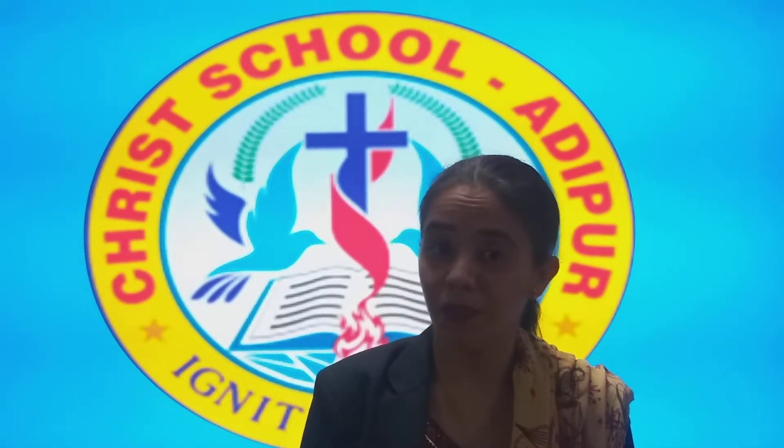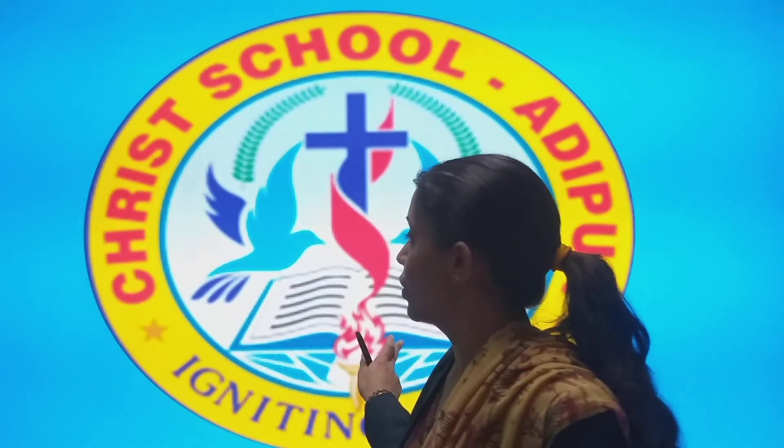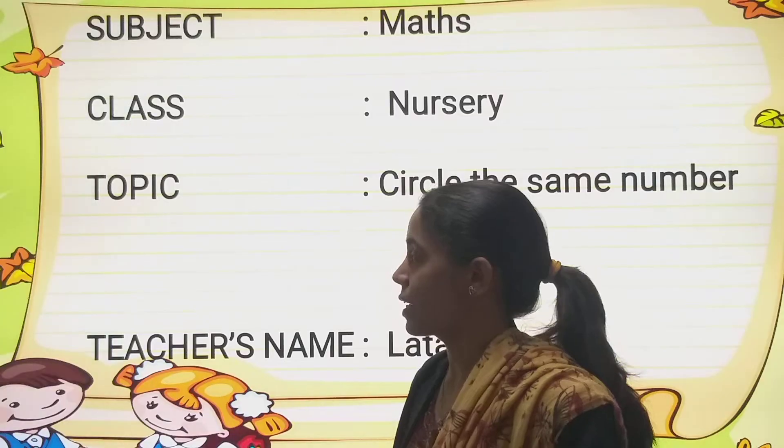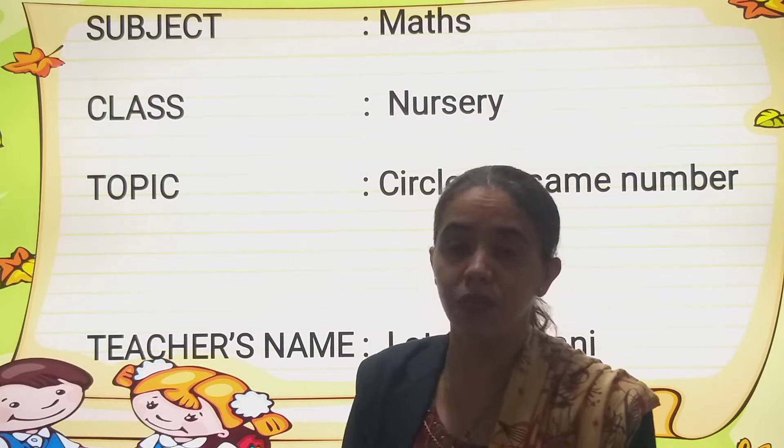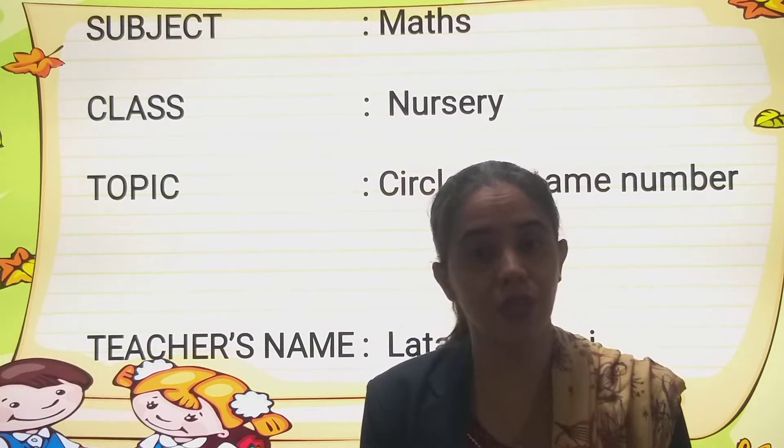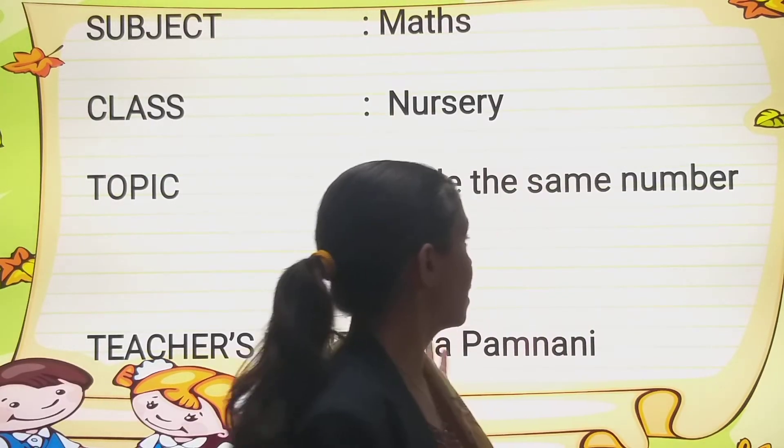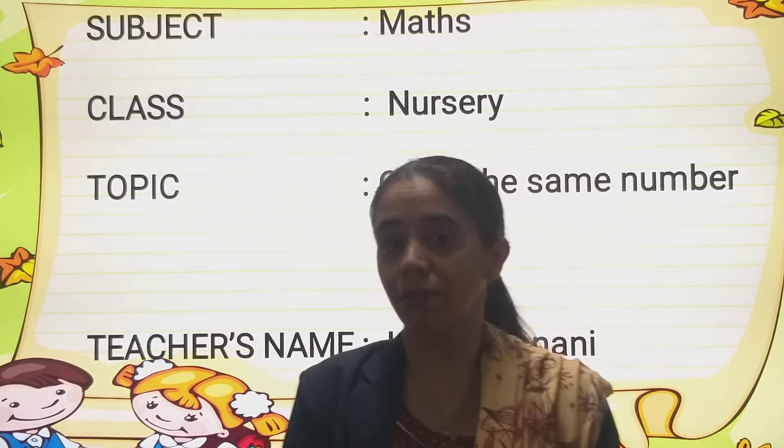So students, what are we going to learn? Tell me, we are going to learn maths. And in maths, what is the concept today? Circle the same number.